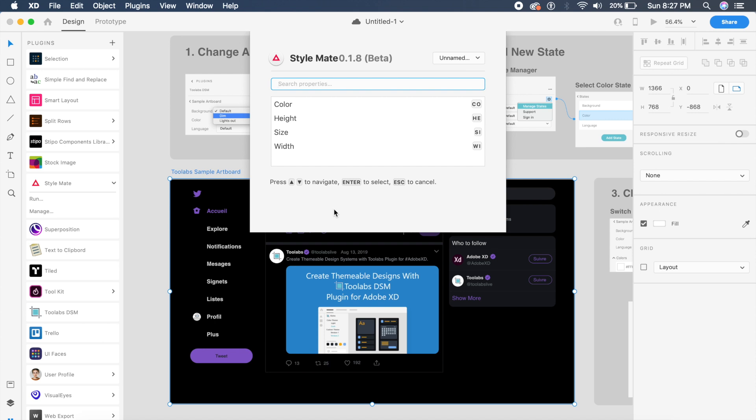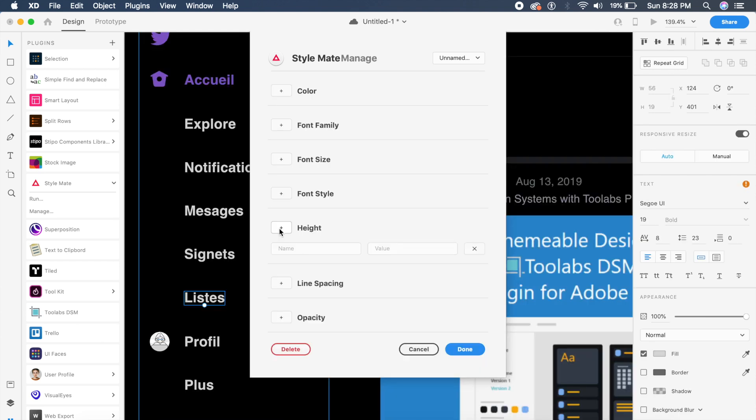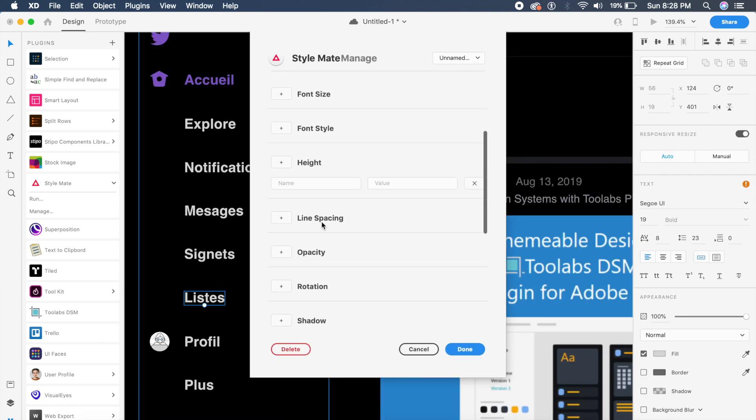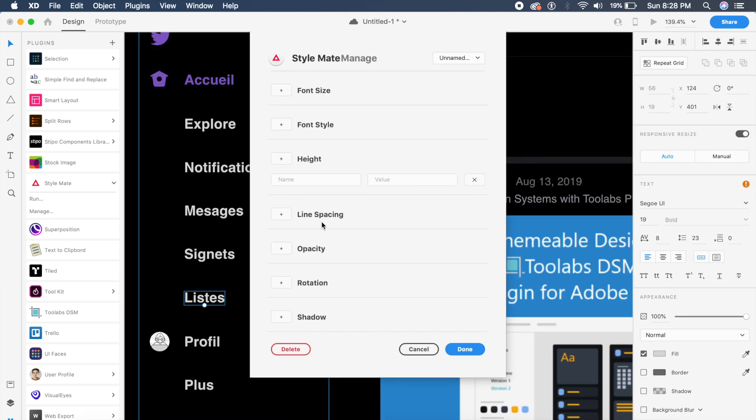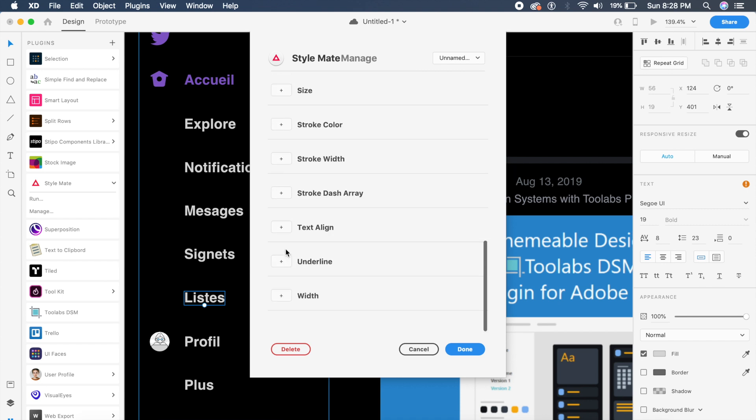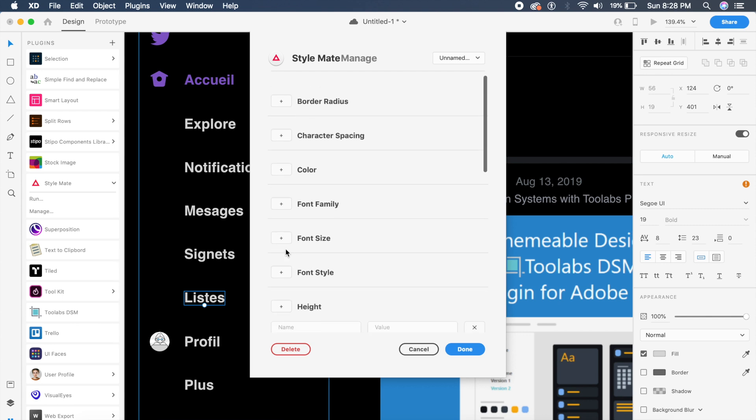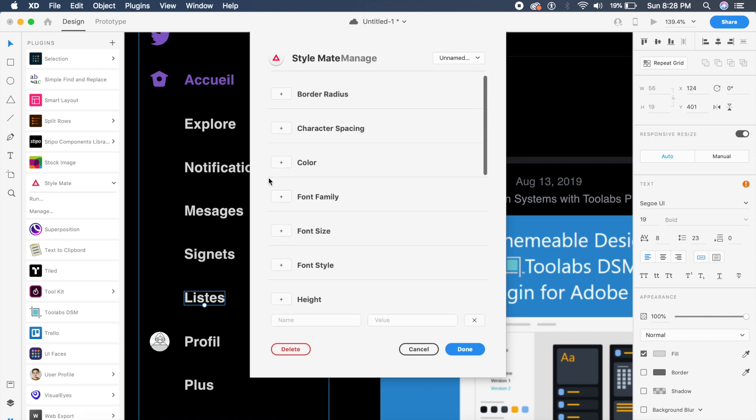save color, height, size, width—things like that. Things which you cannot save inside XD yet. These properties you can save from here. And the best part is you can actually add all your properties in the manage section of this plugin. You can add opacity, whatever list of style guides you want to add, you can add